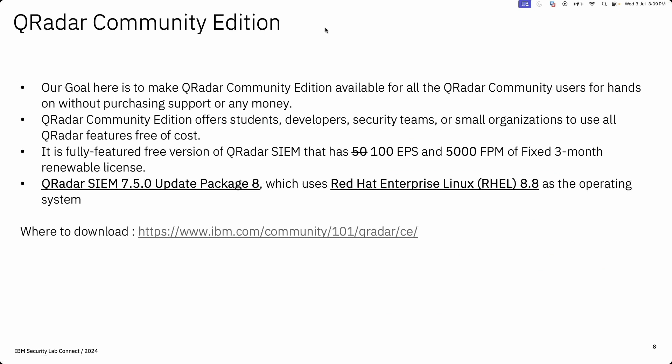Now let's explore QRadar Community Edition. By releasing this alongside QRadar Enterprise, which is sold to customers, we want to make QRadar available to all community users for hands-on experience without purchasing any support or spending any money. This community edition lets students, developers, security teams, and small organizations use all QRadar features at no cost — so they can explore features before buying the product or experiment with QRadar SIEM. This version released recently is 7.5 UP8, installed on RHEL 8.8, and provides a fixed three-month renewable license of 100 EPS and 5,000 FPM free of cost.